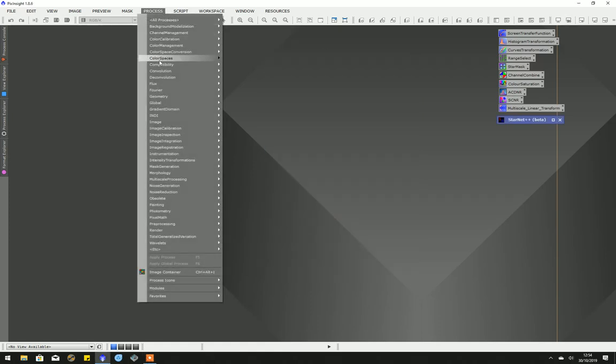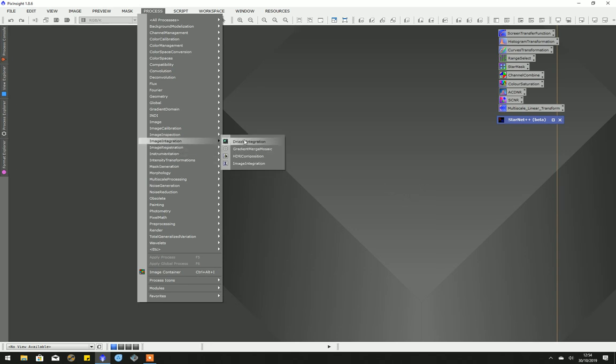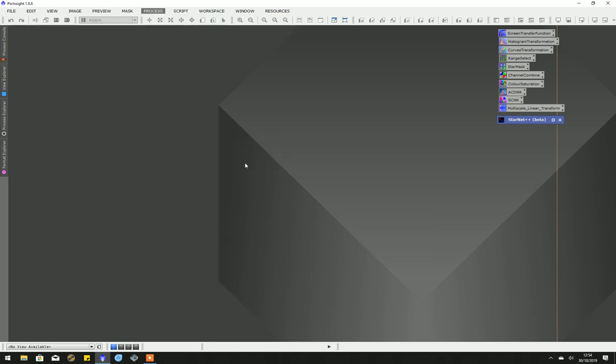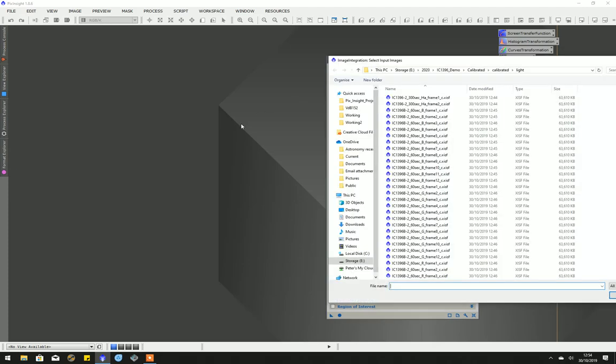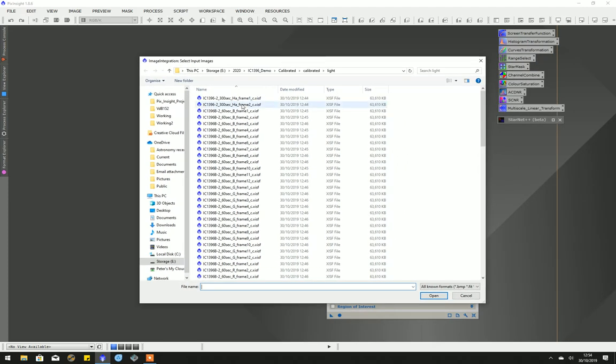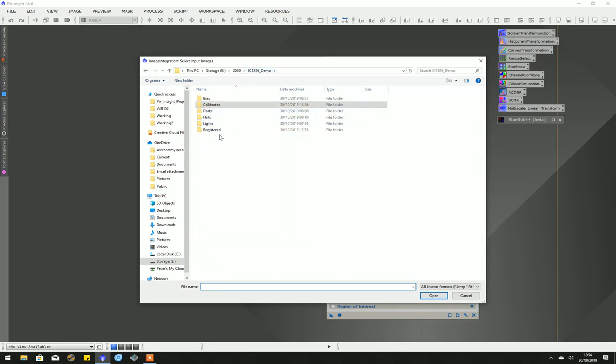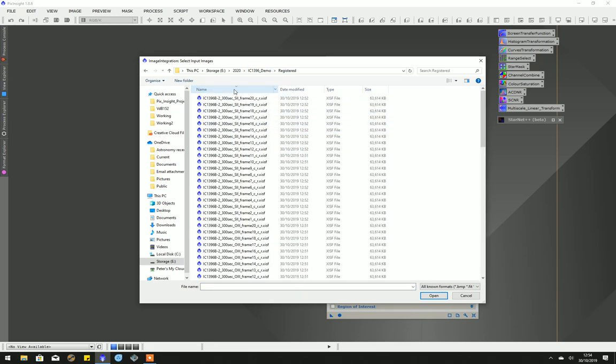We're back again. Star alignment's finished. We'll exit that. Now we've got to stack the images. I used to use cosmetic correction, but I've stopped using it now. I really didn't find it made a lot of difference. We're going to integrate the images. Obviously, we integrate each set of images for each filter.